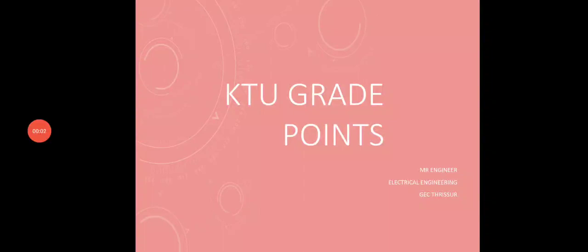KTU BTEC is a previous video. So the grades are S, A, A, B, B, C, C, D, and F.